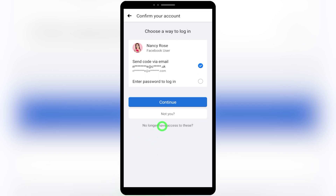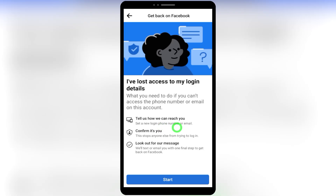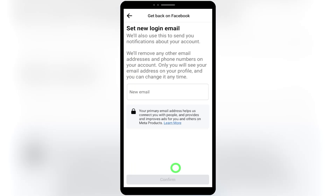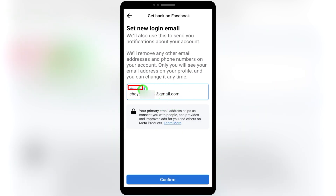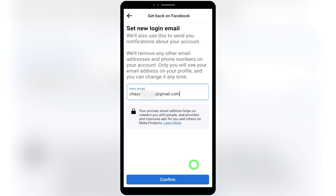You can see several options here. Since we don't have access to our email, phone number, or any password, tap 'No longer have access to this' at the bottom. You can see the steps to recover your account. First, you have to add your new login email. Don't provide any old email that you've already connected to another Facebook account — they won't accept it. This will be your new primary email address, and Facebook will send a recovery link to it. Enter your new email address, then tap 'Confirm.'